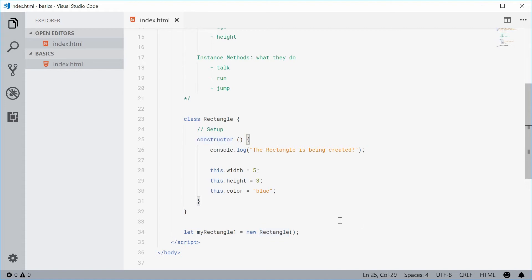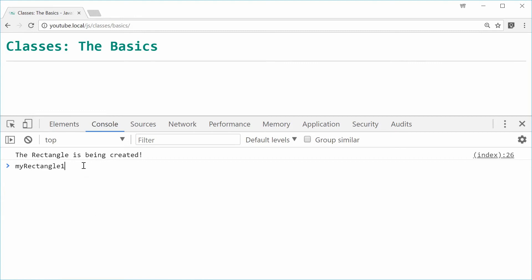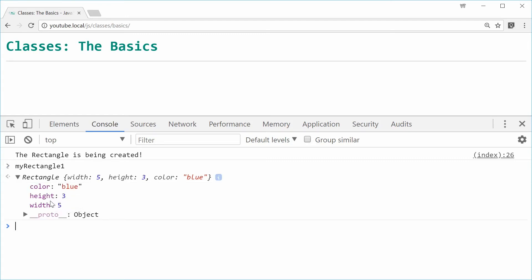If we save this and refresh the browser, then in the console, referring to the myRectangle object, we can see we get three properties — color, height, and width — which describe the current rectangle. These properties are unique to this rectangle instance.